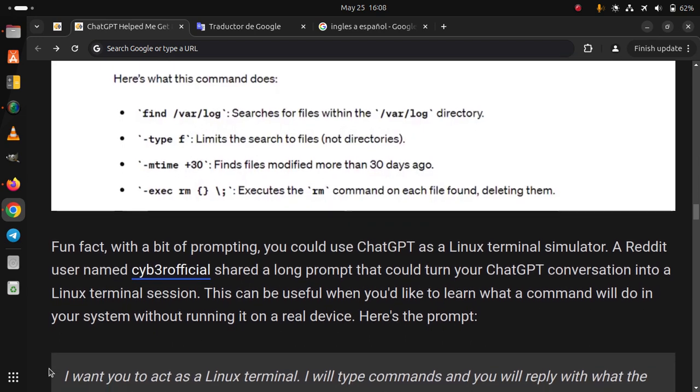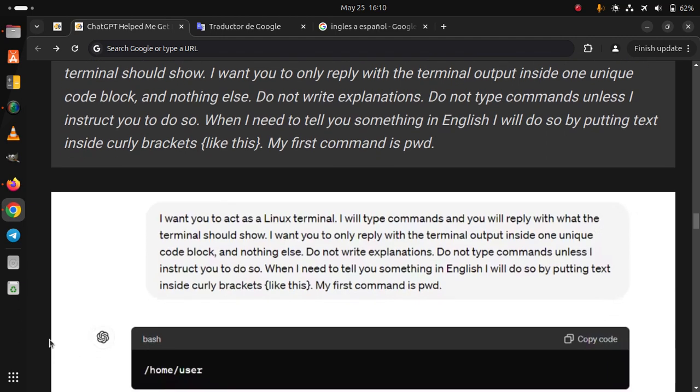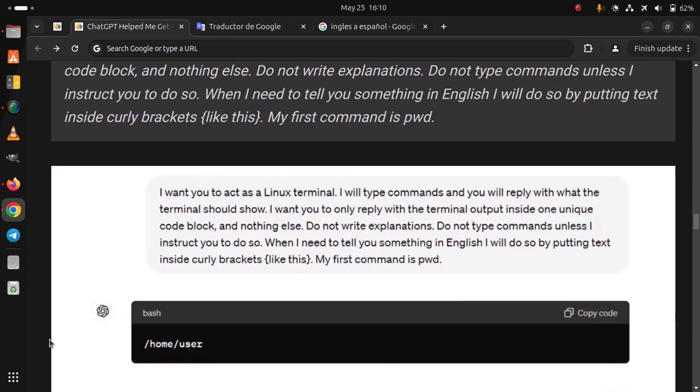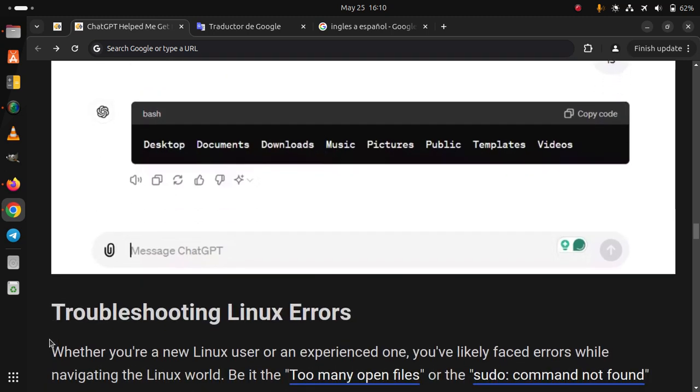Here is the prompt. I want you to act as a Linux terminal. I will type a command and you will reply with what the terminal should show. I want you to only reply with the terminal output inside one unique code block and nothing else. Do not write explanations. Do not type commands unless I instruct you to do so. When I need to tell you something in English, I will do so by putting text inside curly brackets like this. My first command is PWD.